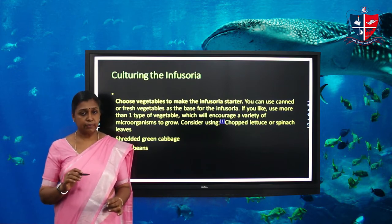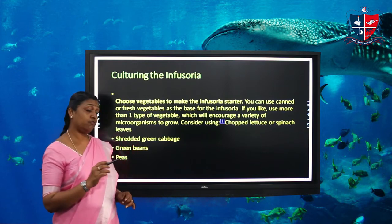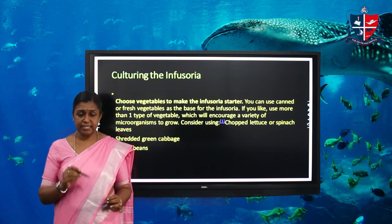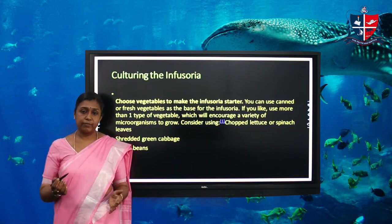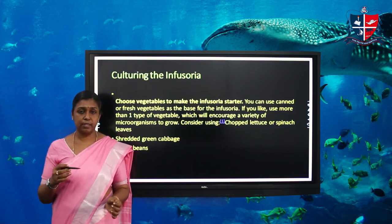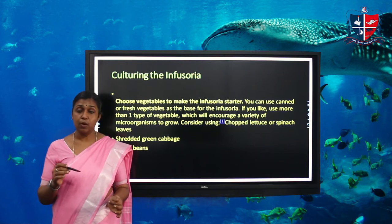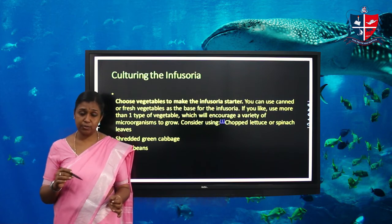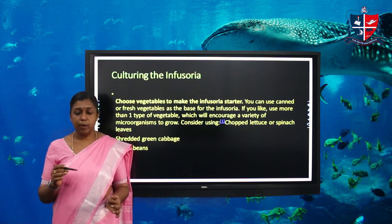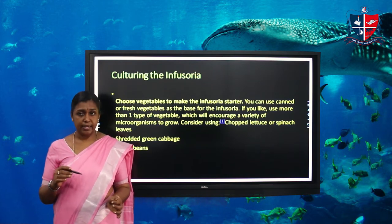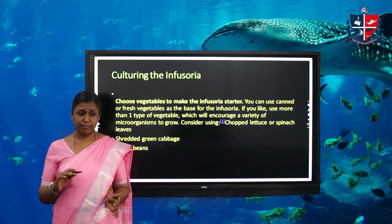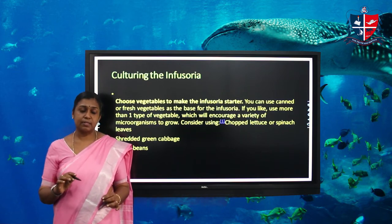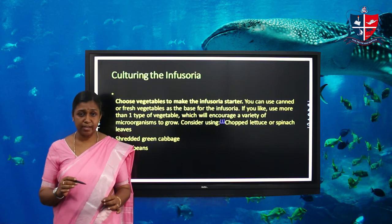Take a one-liter bottle and fill one-third of the bottle with the chopped vegetable. After that, fill the rest of the bottle with water. We use warm water — sometimes boiled water. Fill the bottle with the water, then let that bottle rest for some time — the water mixed with the vegetable leaf.